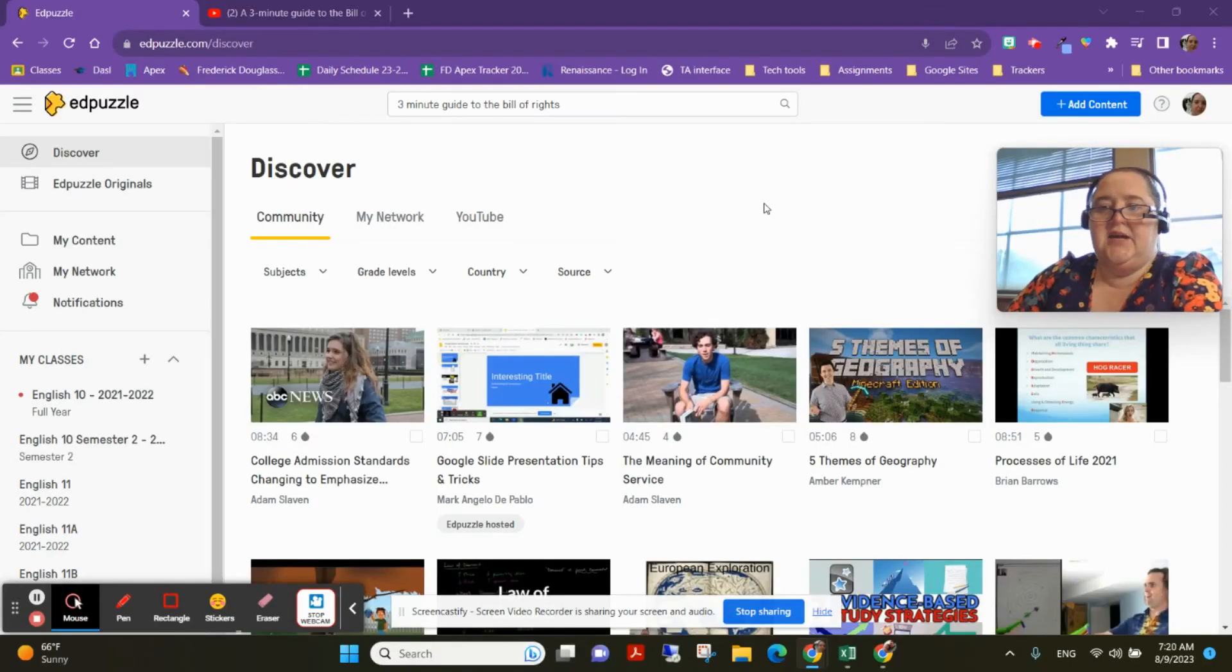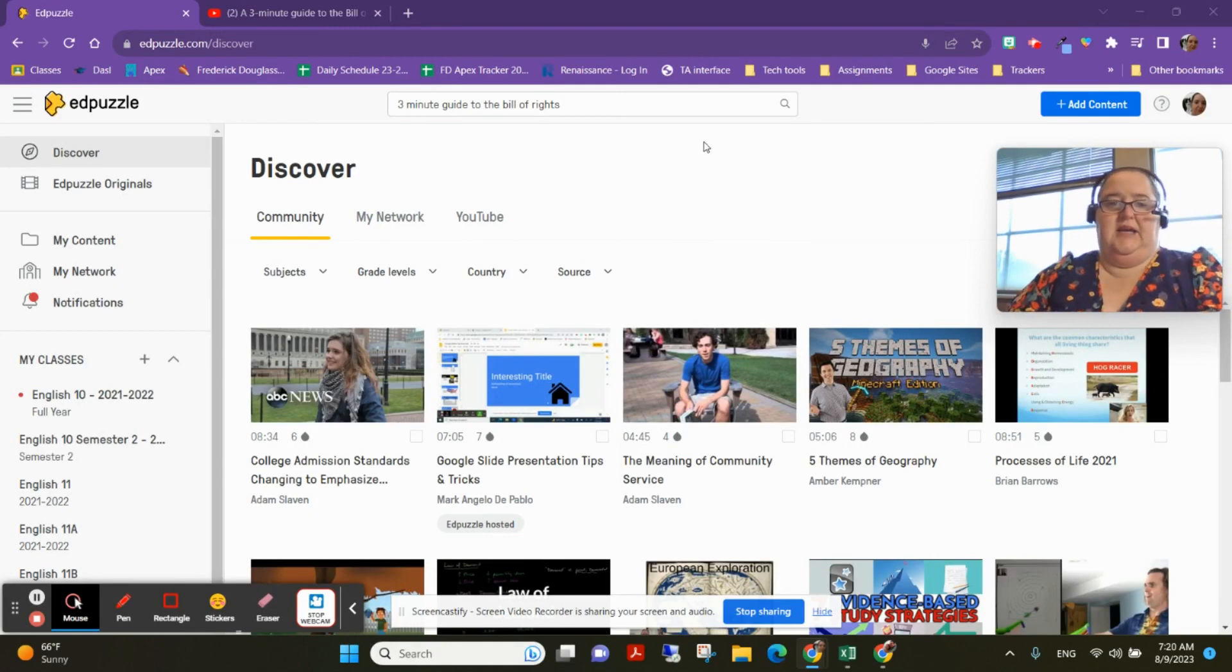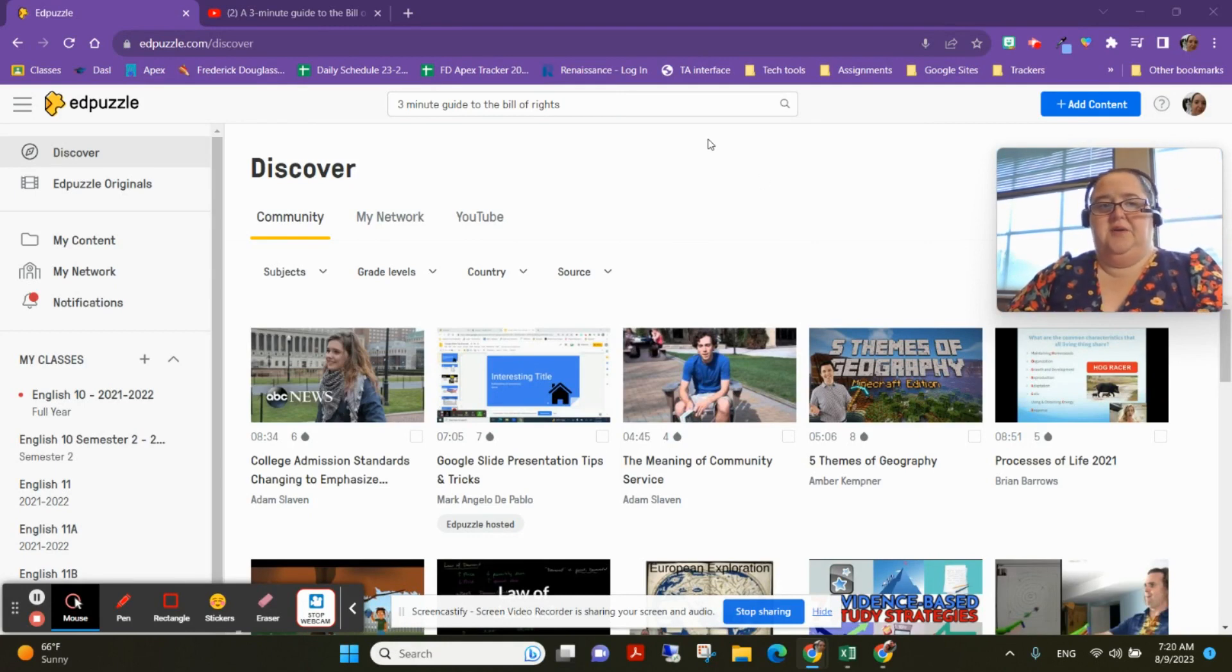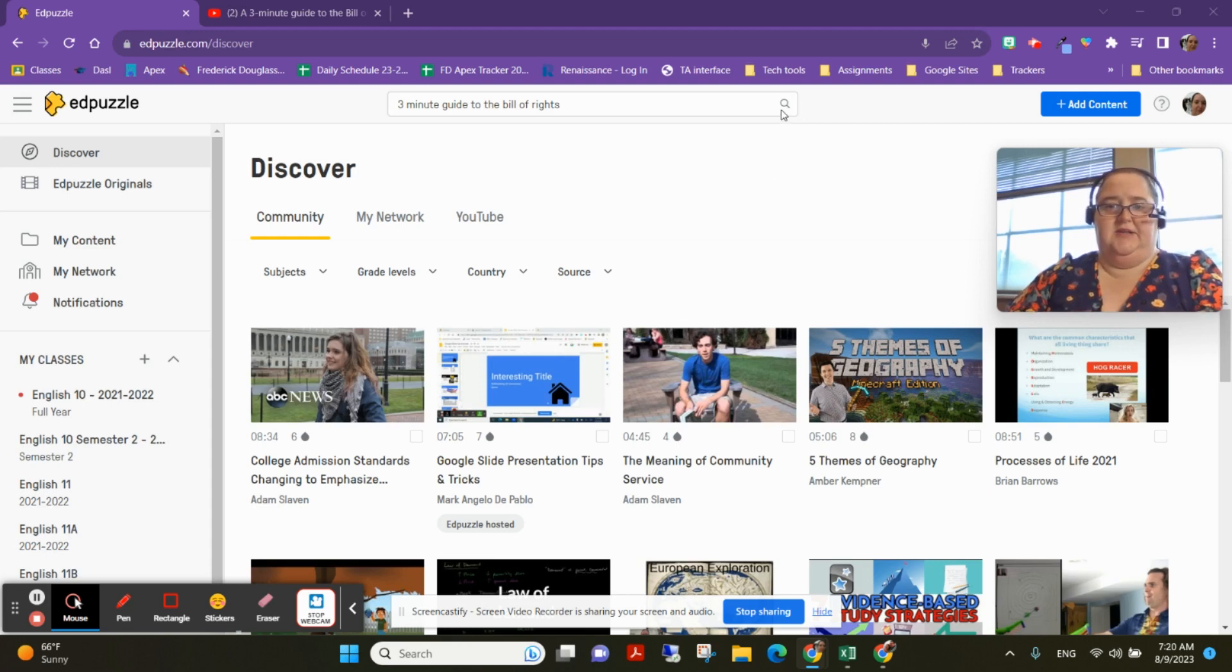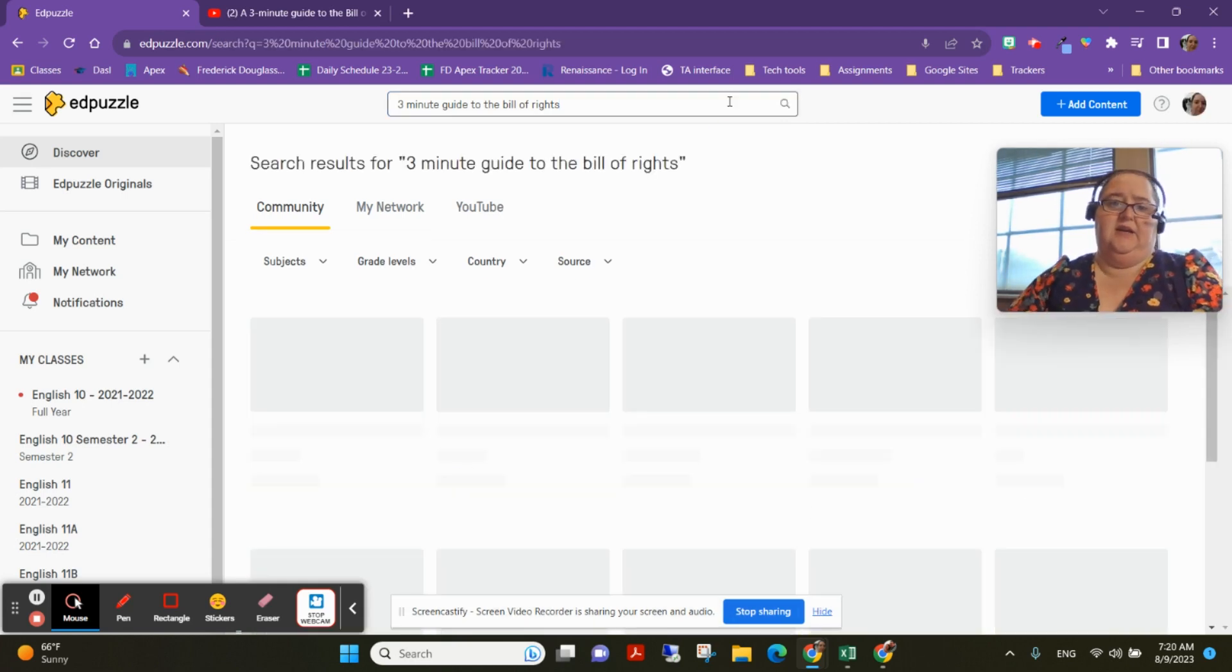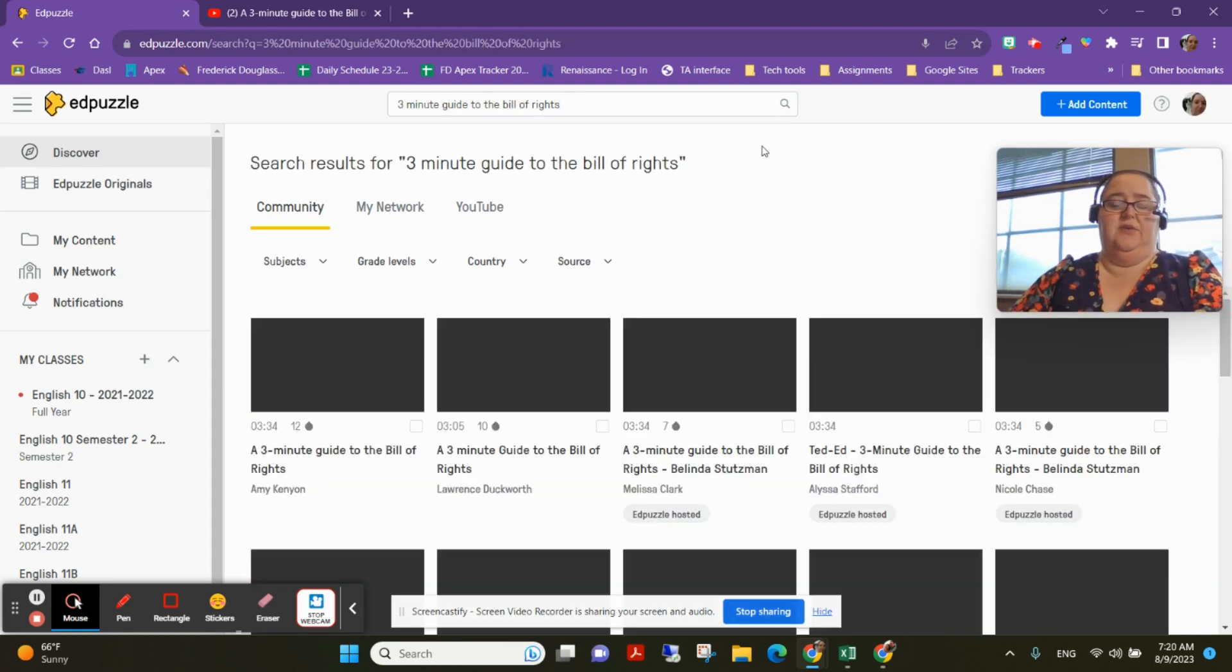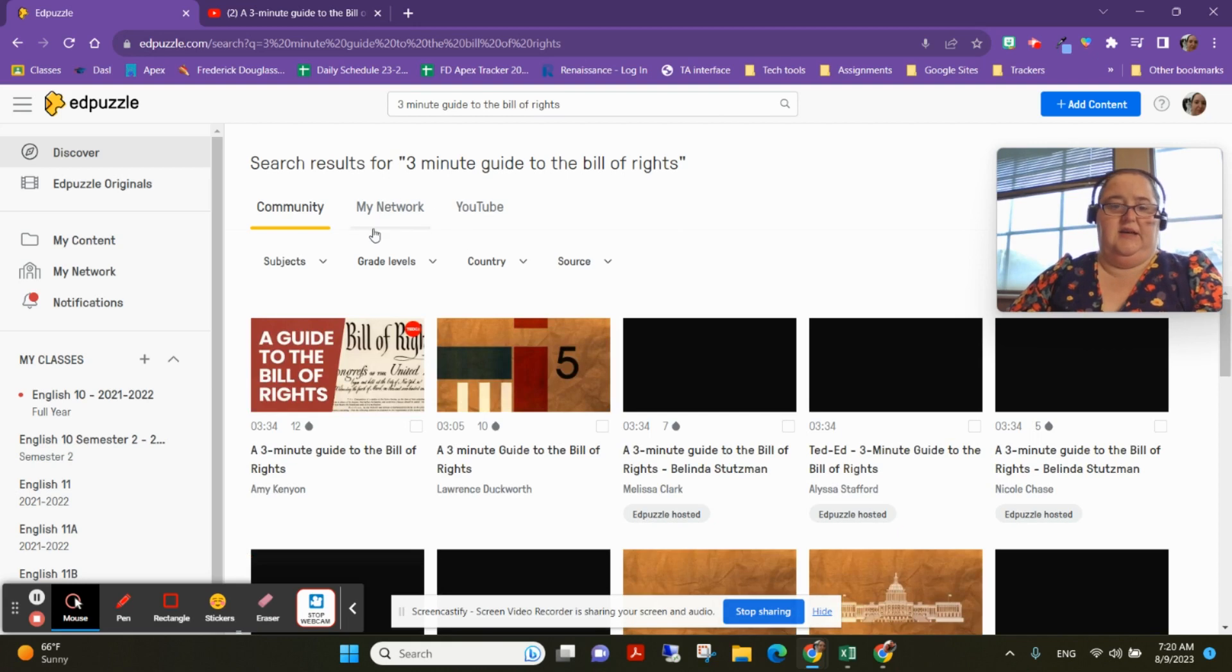Good morning and welcome to a Tech Talk Thursday. I am coming to you with a video about Edpuzzle. I think most of you are familiar with what Edpuzzle is, but in case you don't know, it gives you the ability to make any video into an assignment that has questions and answers tied to it.